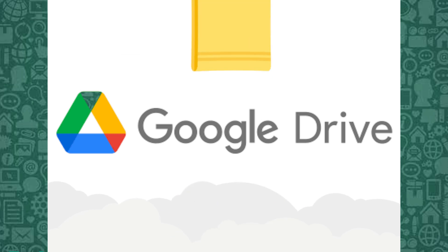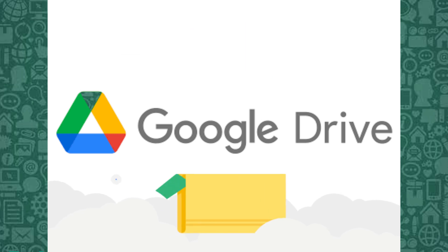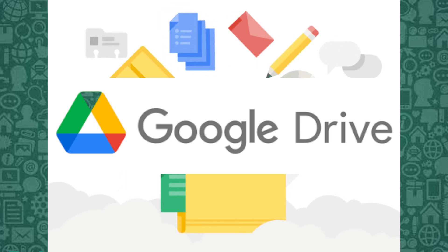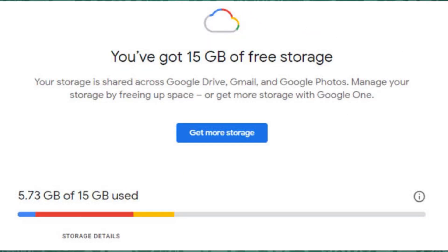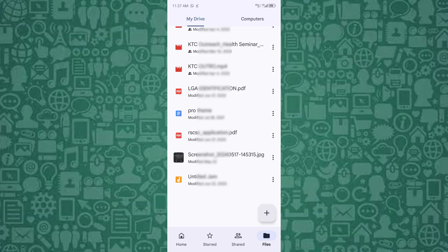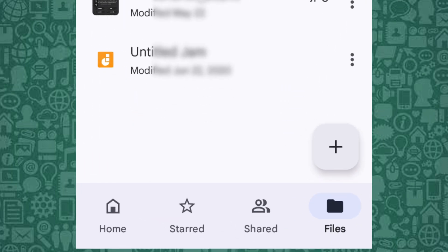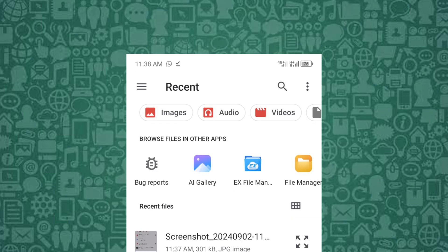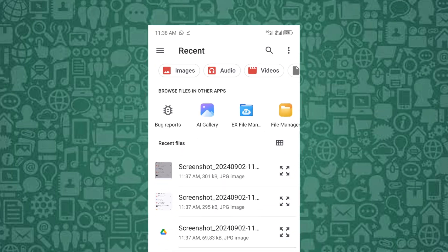Another method is to upload the video to Google Drive. Google Drive allows you to store and retrieve files of up to 15 gigabytes with their free tier. To use this method, upload the video to Google Drive by tapping the plus icon on the Google Drive app and selecting the video file.